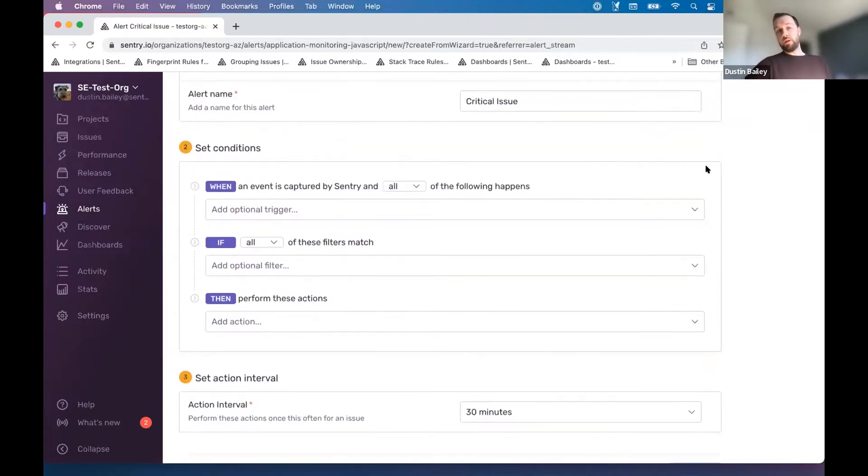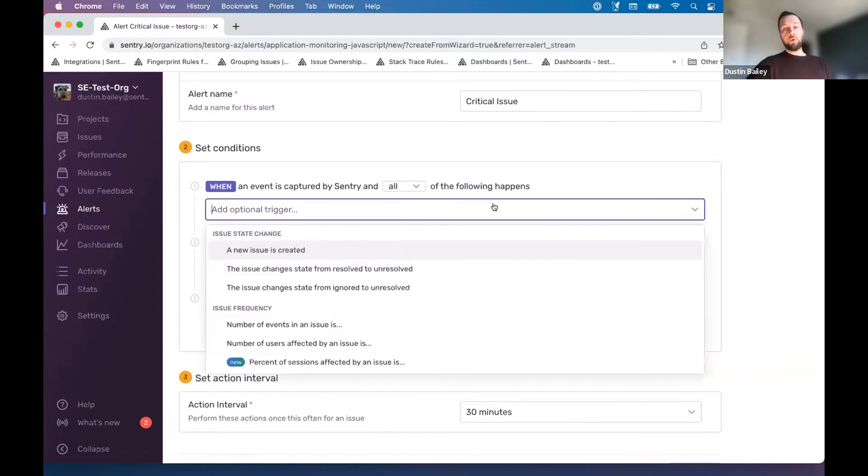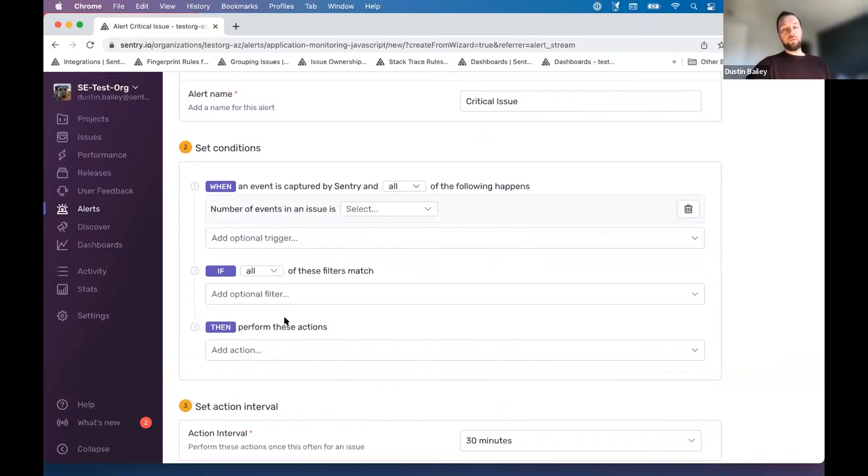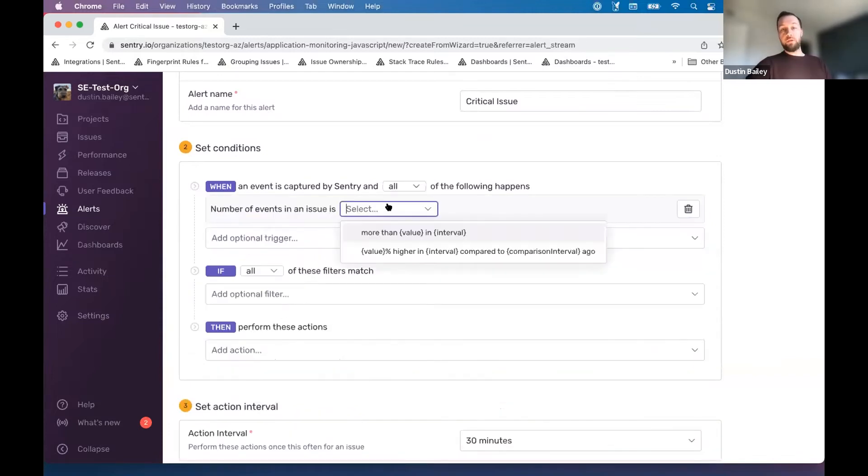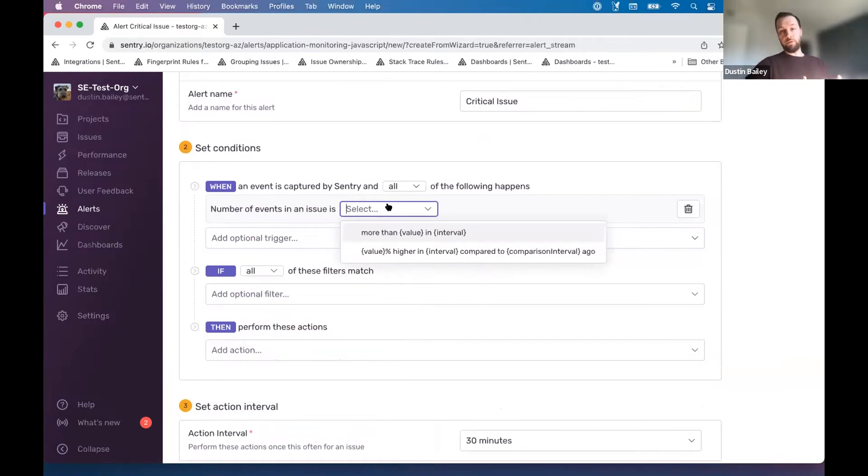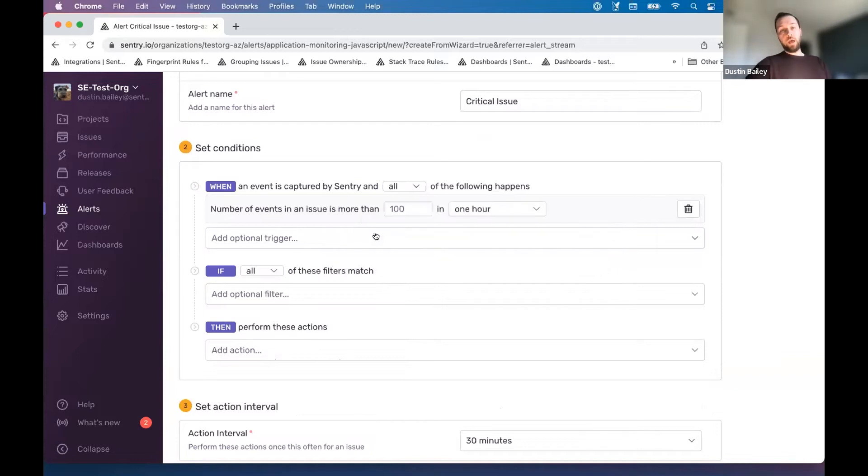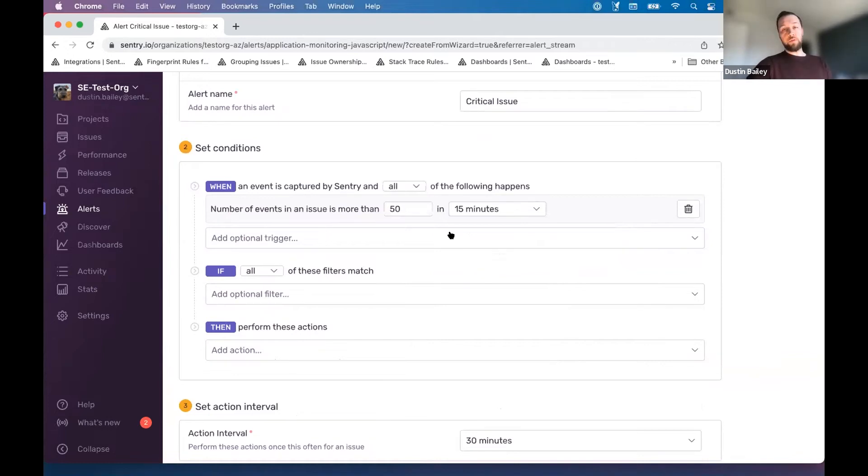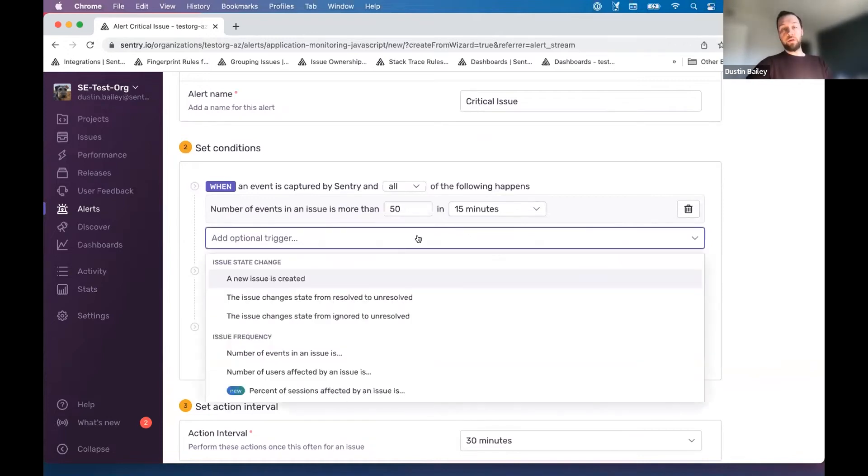You can set conditions within this issue alert, and we're going to focus on two specifically for capturing issues that we deem critical. For now, we're going to look at the number of events in an issue. Events come in from the SDK and they're grouped into these unique issues, which we're leveraging right now. We're going to select some numbers that may seem arbitrary because they are. The number of events in an issue is more than 50 in 15 minutes, and we're going to focus on another one.